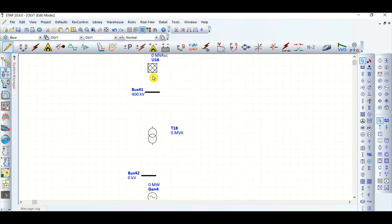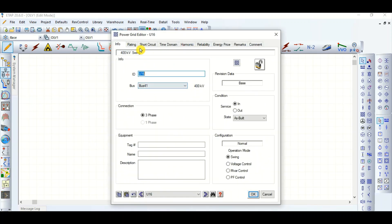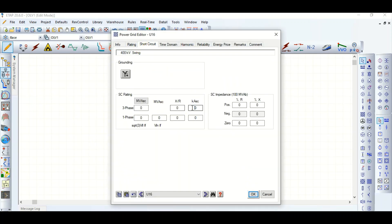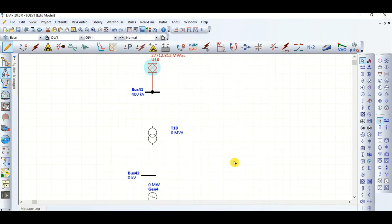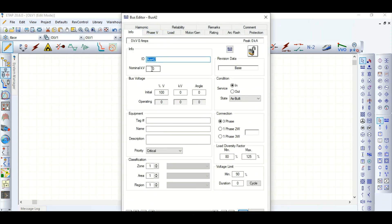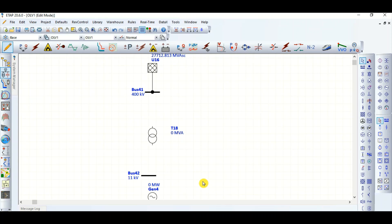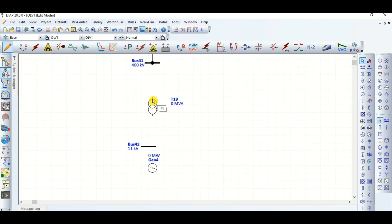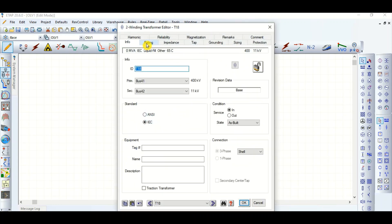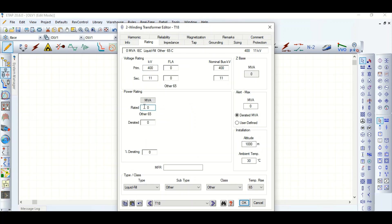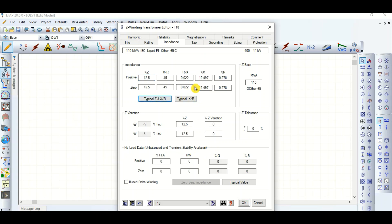Let's assign the grid parameters: 400 kV grid, 40 kilo amperes short circuit current, X/R ratio typical at 14. We are done. The generator voltage is 11 kV and the generator bus is 400 kV. The transformer rating is 100 MVA with typical impedance and X/R ratio.